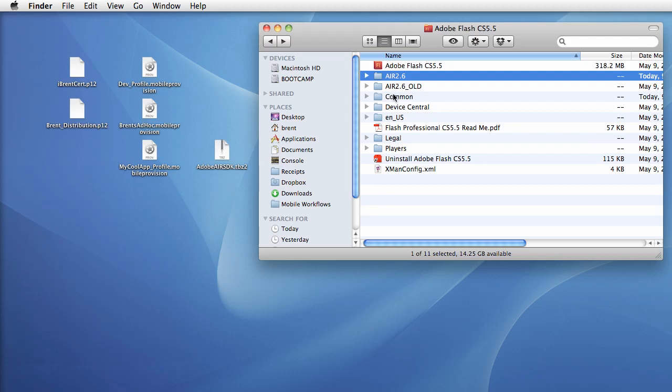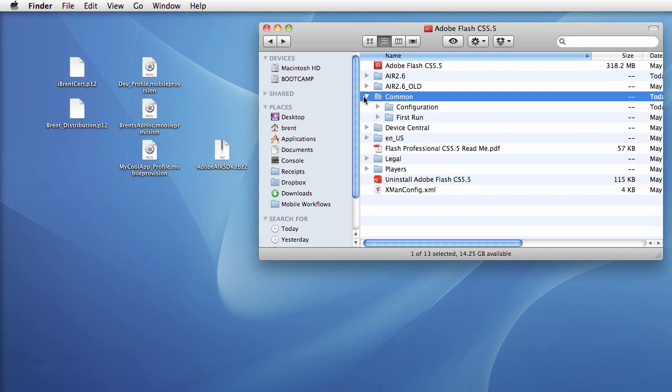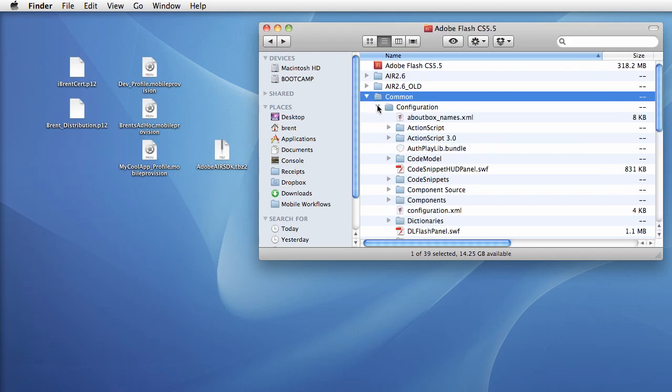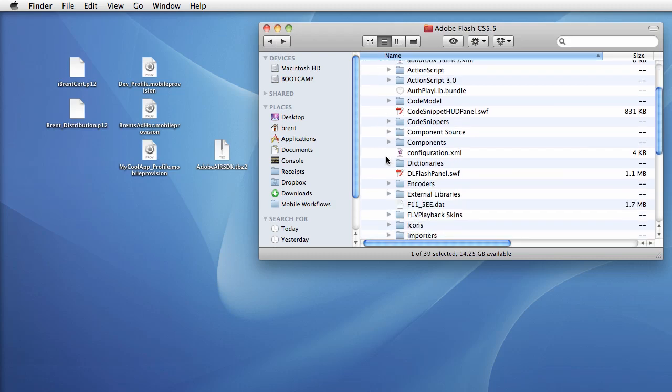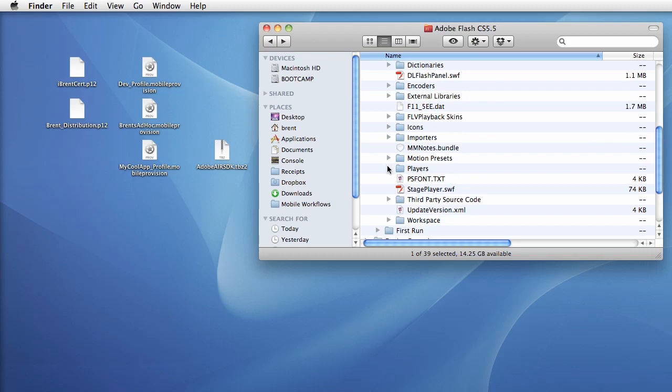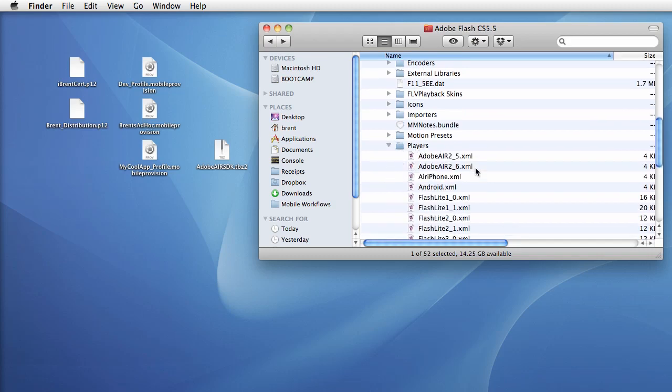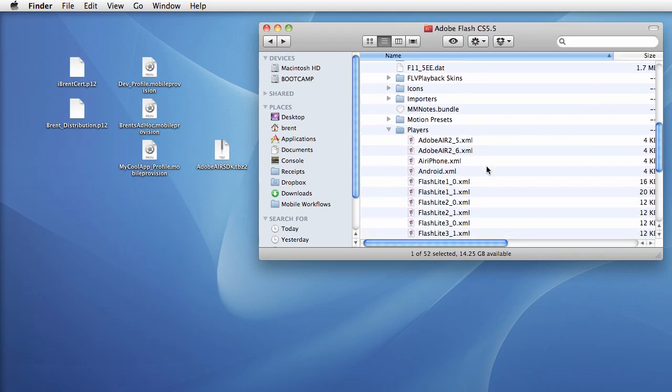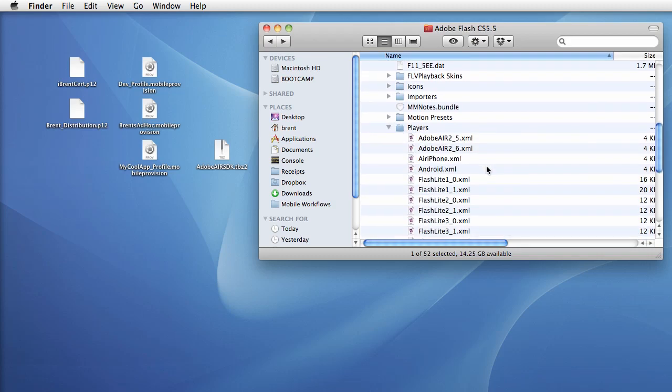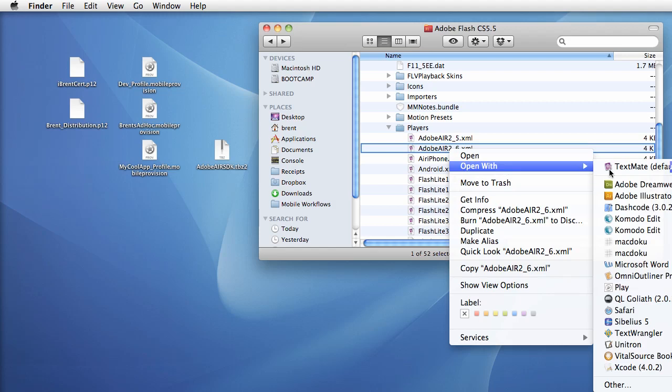Let's go into common and into configuration, and I'm just looking at my notes, and into players. Inside players we need to edit three files. We need to edit this guy, so right click and just say open with.